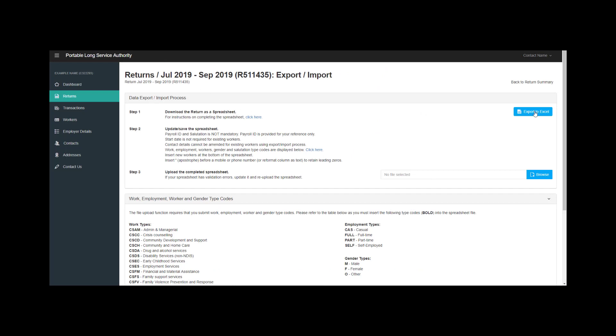With the exception of the codes, you'll be able to copy and paste data from your own records into the spreadsheet.